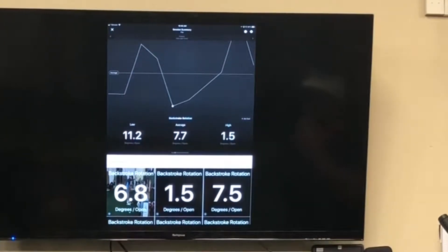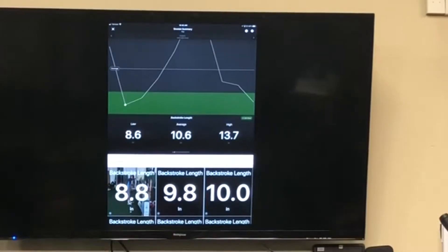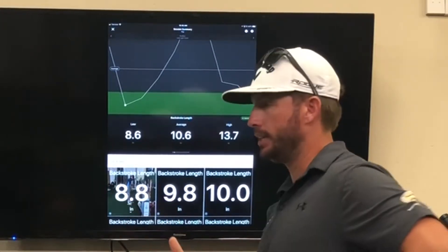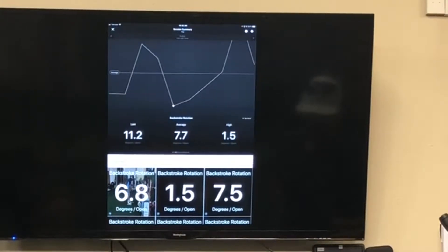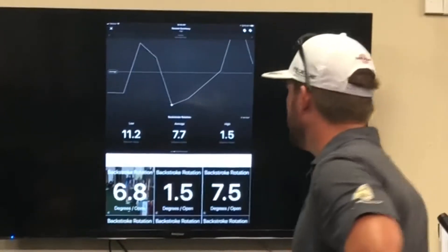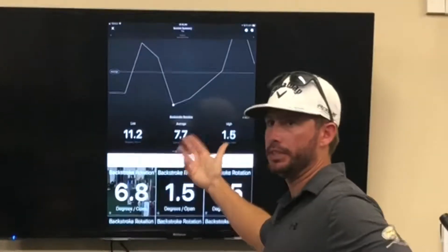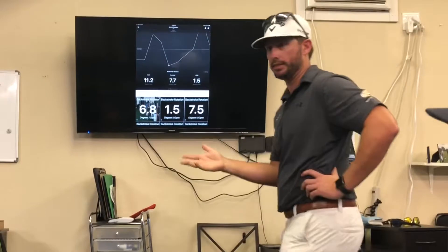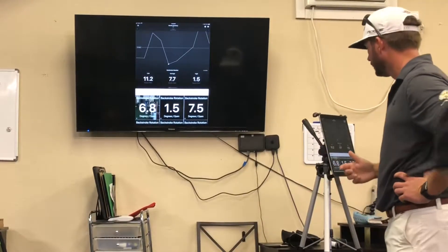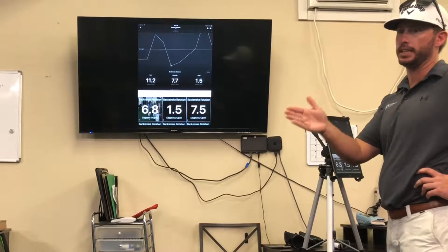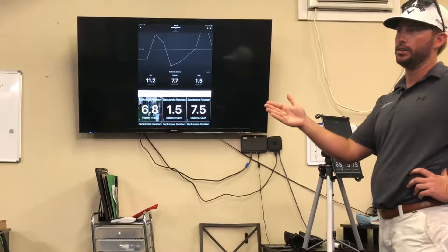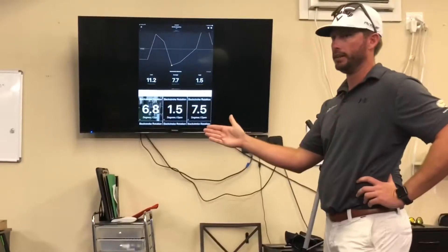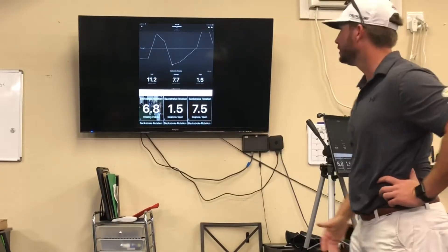So this is your backstroke rotation. If we take the average — you can go through individual putts — but ten and a half inches backstroke length, the backswing rotation should be half of that, so ten and a half would be five point two or five point three degrees. He's opening it two degrees too much on average. He's swinging on average seven degrees open, where since his length was ten and a half — let's call it ten — so if his putter is traveling ten inches back, the way the putter is built it should open five degrees, half of the length, but he's opening it almost eight.